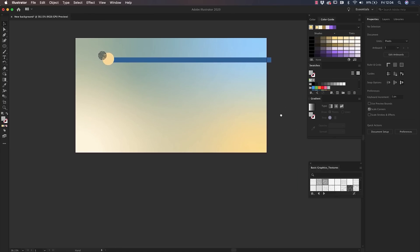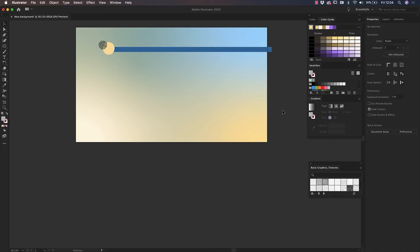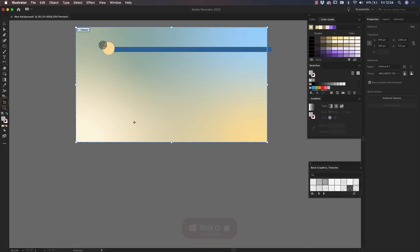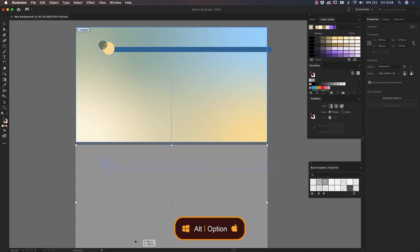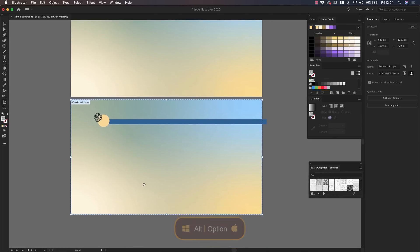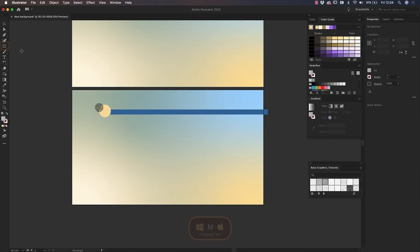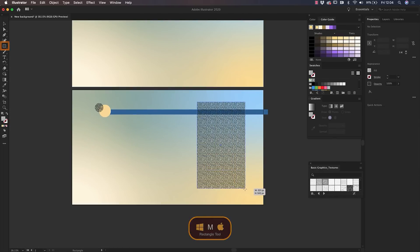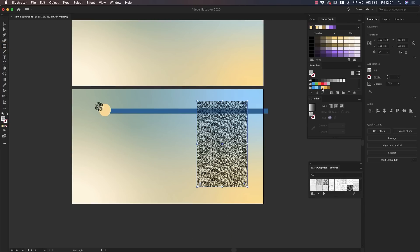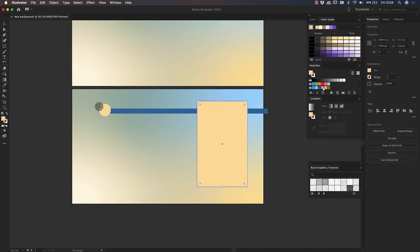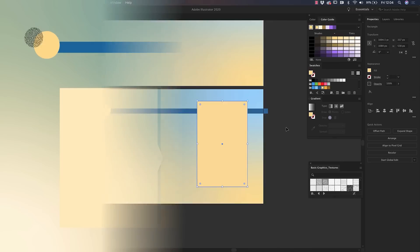We have now created a striking general background on which you can base all your slides. To create more templates, click on the Artboard tool, select the current Artboard, and click and drag while holding Option on Mac or Alt on Windows to create a copy. In this new Artboard, you'll be able to add new areas to enhance part of your text, images, and even build a progression chart by using shades of the same color, as shown in this example.